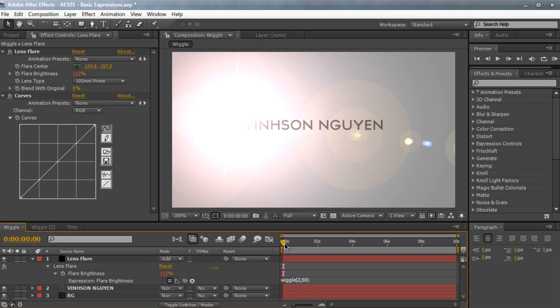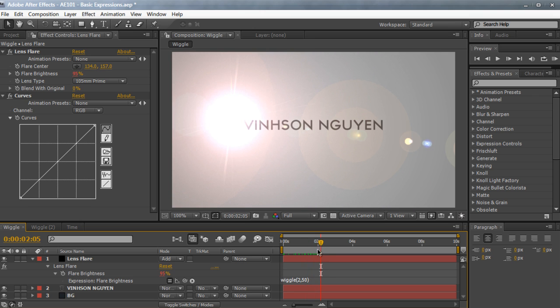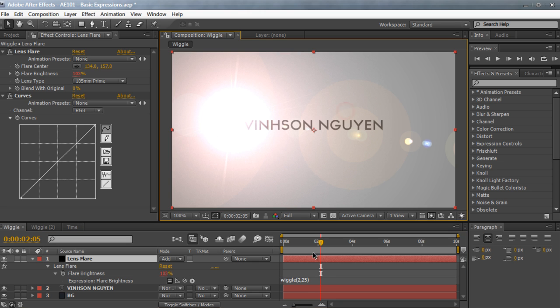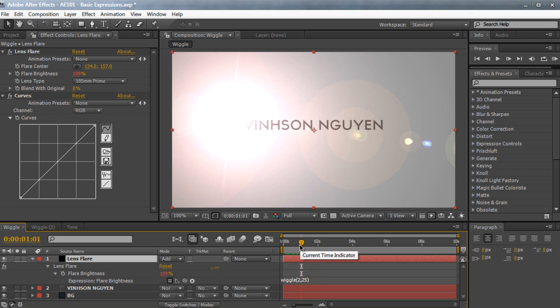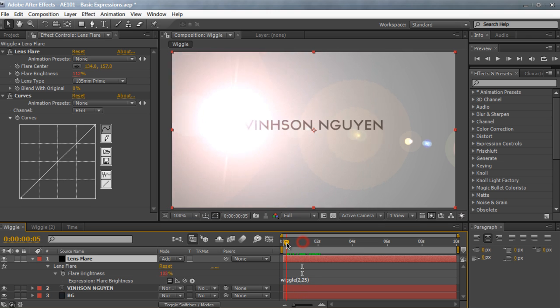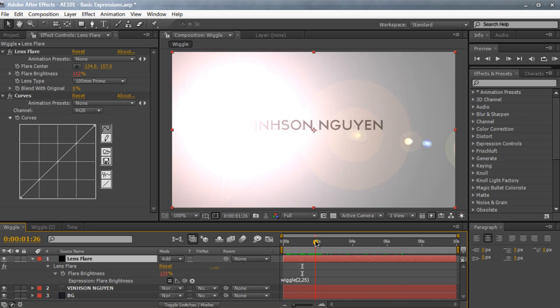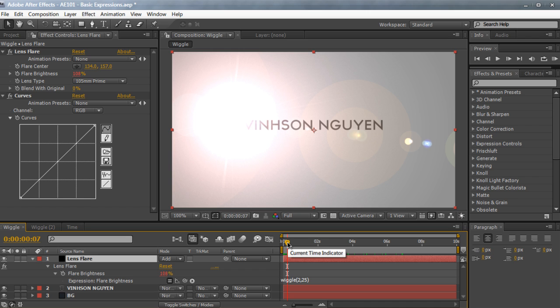So we hit accept or just click enter. And as you can see here our lens flare animates by itself without any keyframes. Now I think 50 is a little bit too much. If you want it to not be so diverse and not affect it so much, you can just decrease the 50 to about 25. So it won't affect the lens flare brightness as much. And as you can see here, we animated the flicker of the lens flare without any keyframes with a very simple expression, wiggle, frequency, and by how much. And this can be used for anything like position, flare brightness, opacity.